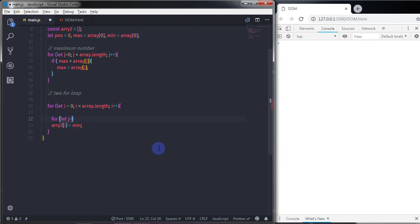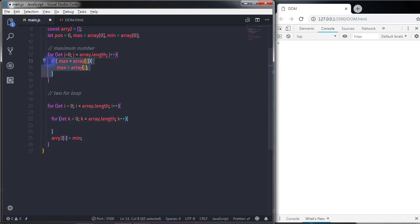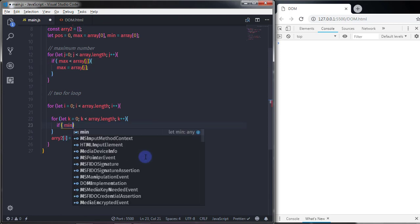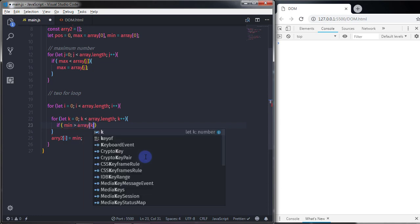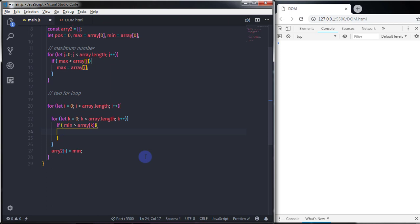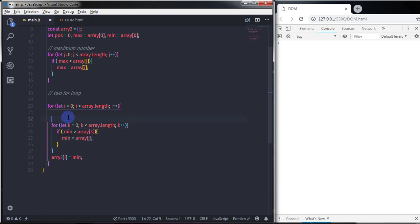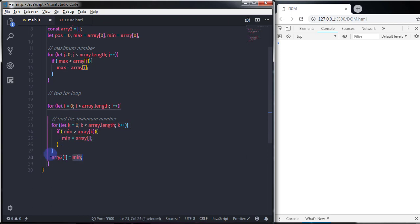So I will just say for, let k is equal to zero, k is less than array dot length, and k plus plus — so we will just increase the value of k by one. Just after that, here I will just find out the minimum value of the array. To find out the minimum value, we are using the same if condition here also. So I will just say if mean is greater than array of k — if this condition becomes true, then we will say mean is equal to array of k. So the second loop will find the minimum number and store it in the minimum variable. And then we are going to store this minimum number in the array at index i position.